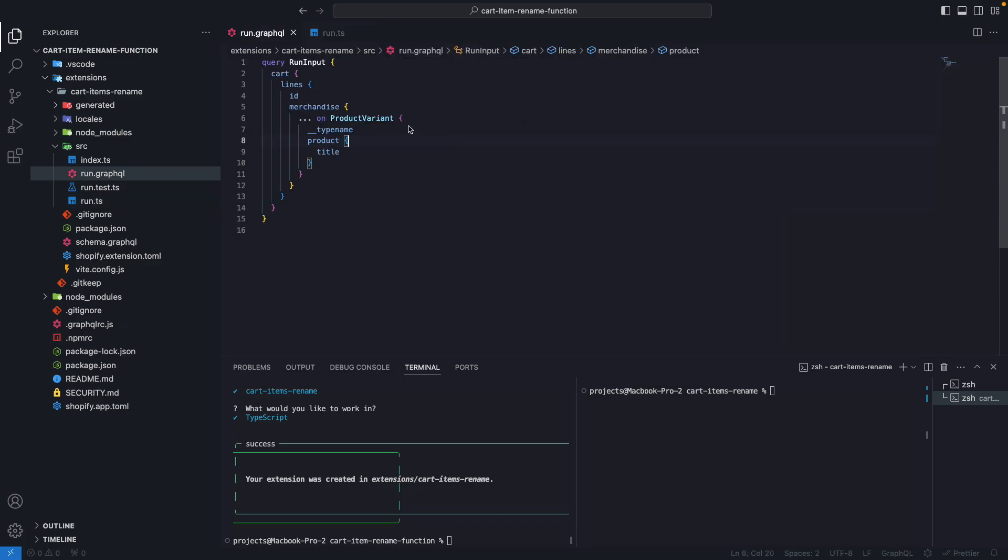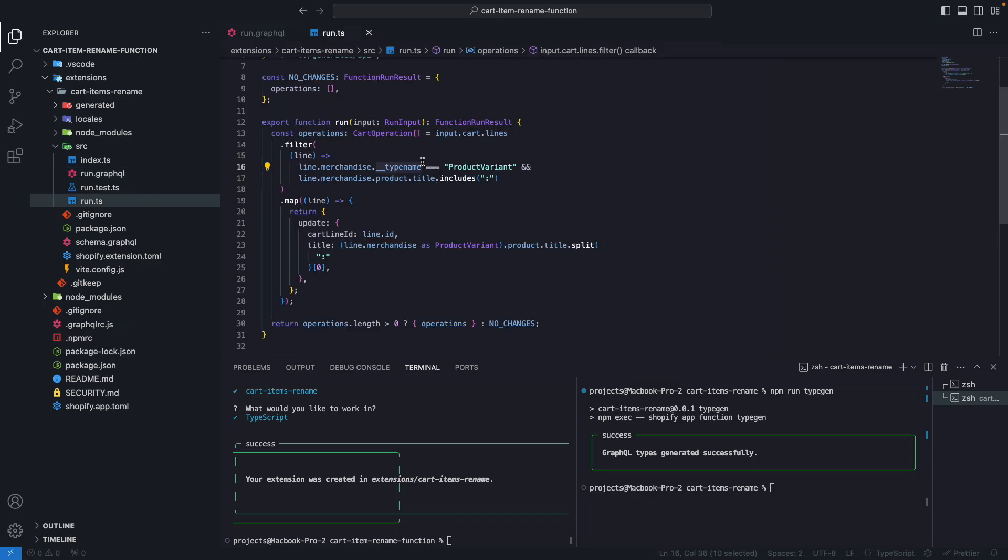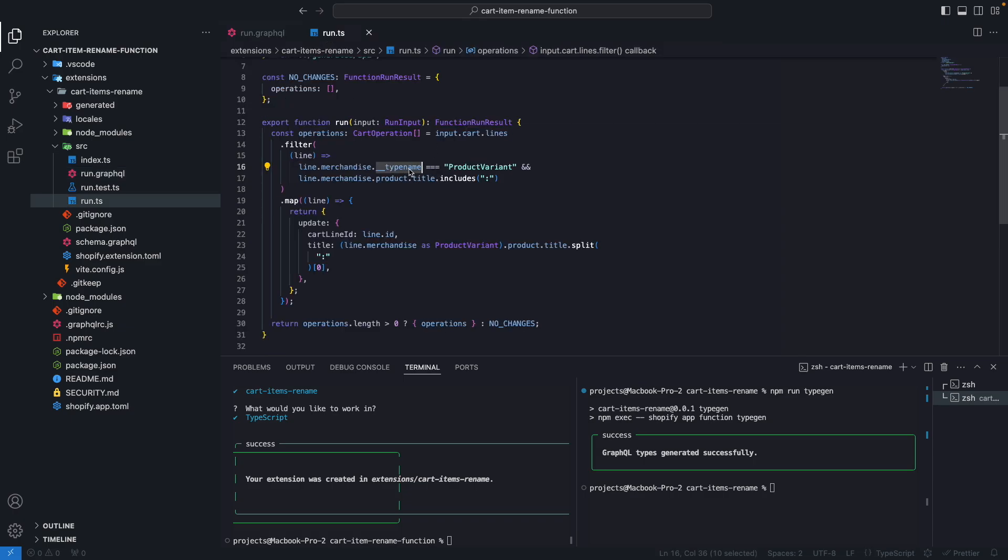And I have forgotten to run npm run typegen again. Each time we update this query, we have to run this command. I didn't get any errors in the typings here because I just removed a property and then added __typename, which was already present in the types Shopify generates for us. But if I don't add it explicitly in the query, then this property here would be undefined. So we needed to add it in the query.